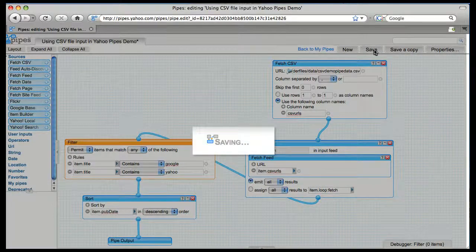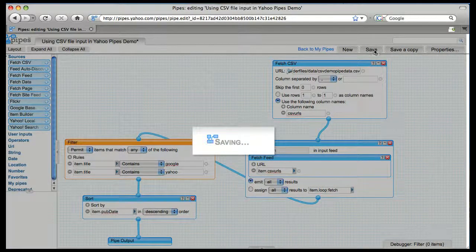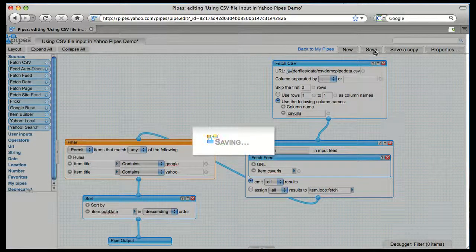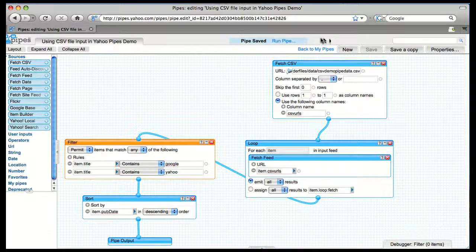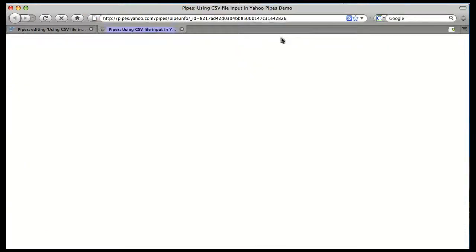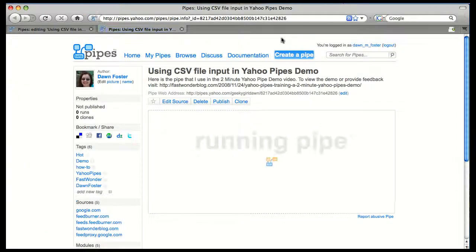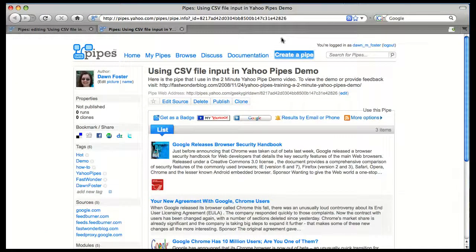So we're going to click Save, and then when we run the pipe, we should see the items from the blogs that we specified, but only the ones that match the search terms Google and Yahoo.